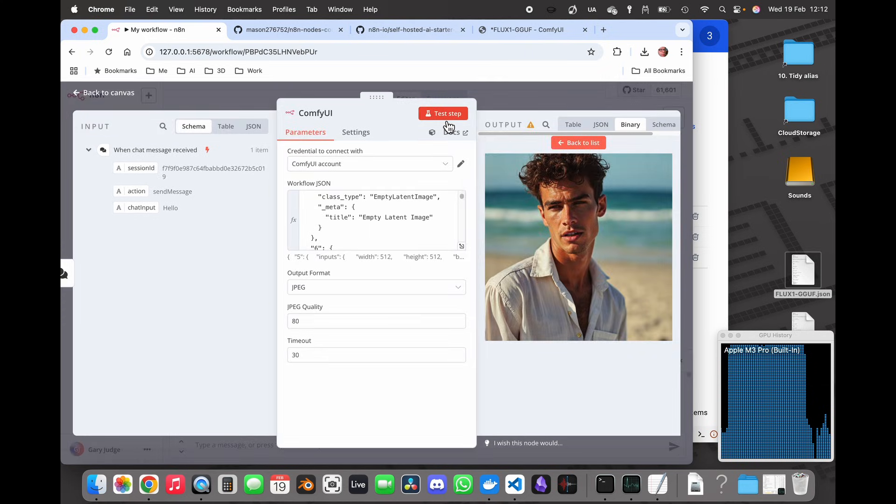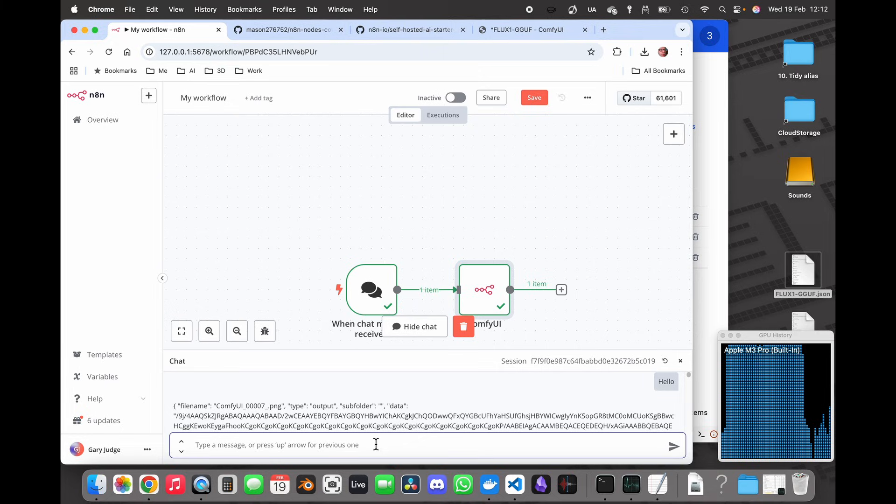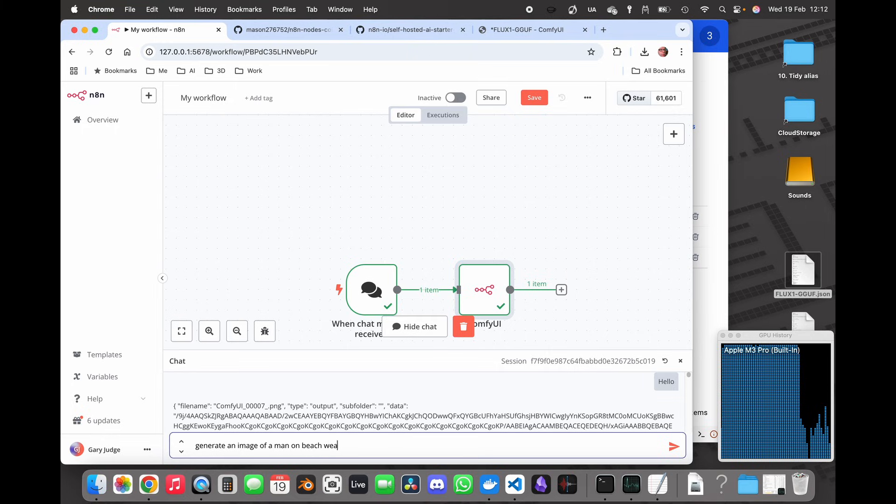And then I'm going to go out here and this time I'm going to say generate an image of a man on a beach wearing a space suit.